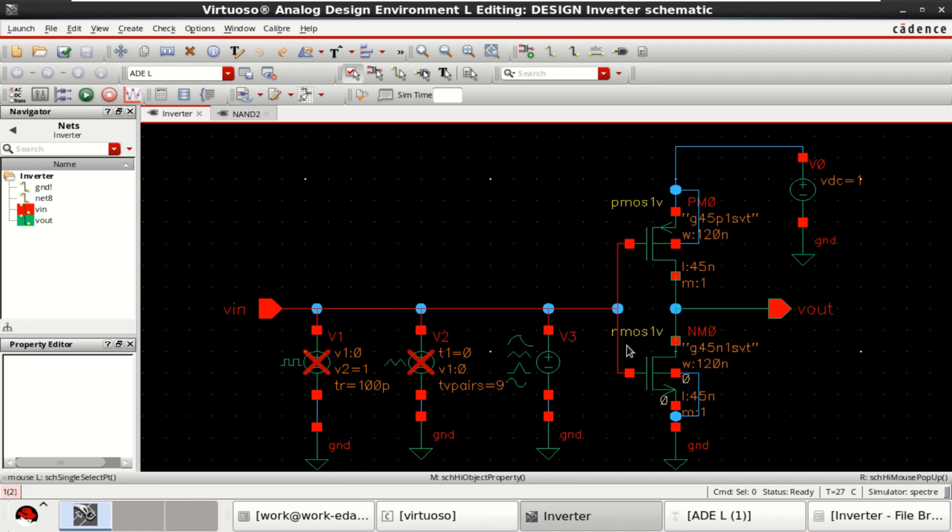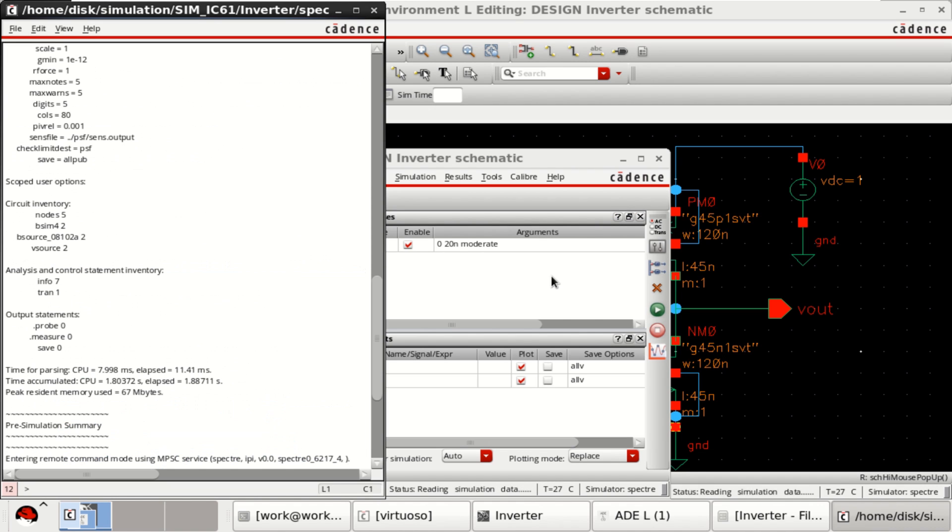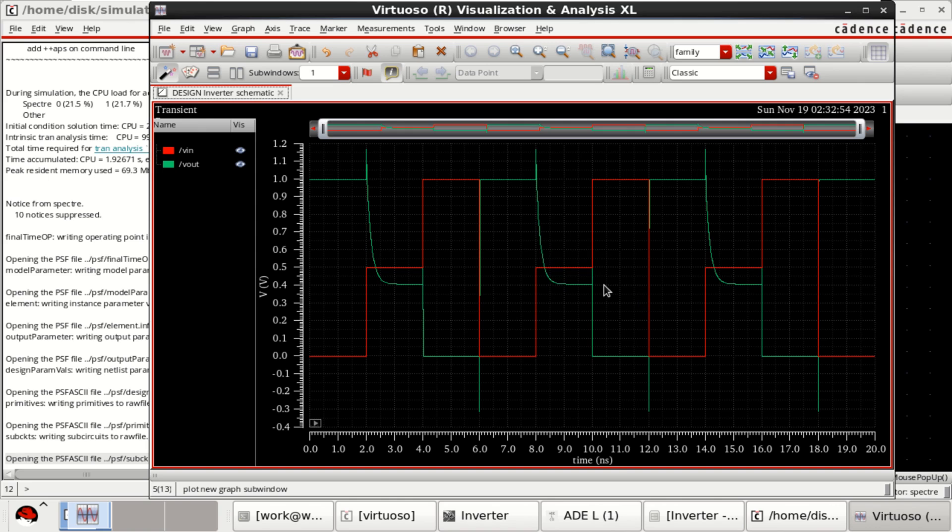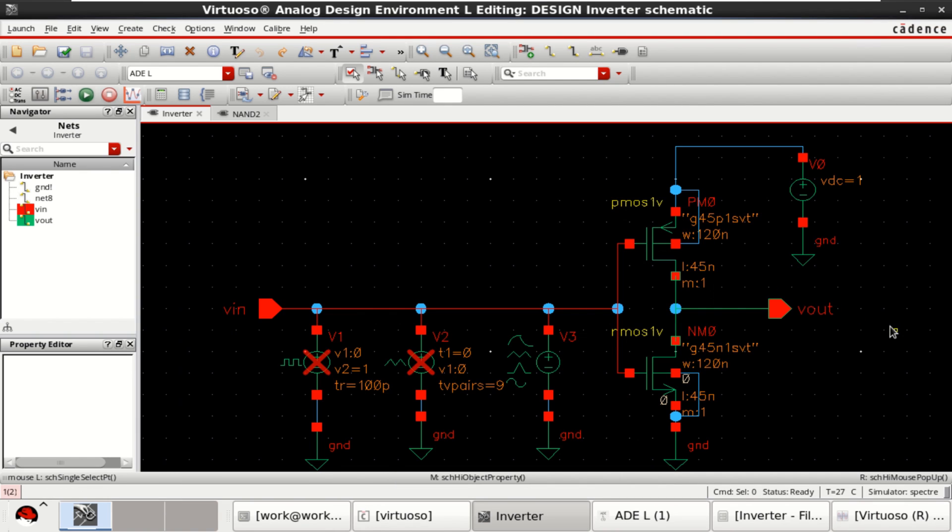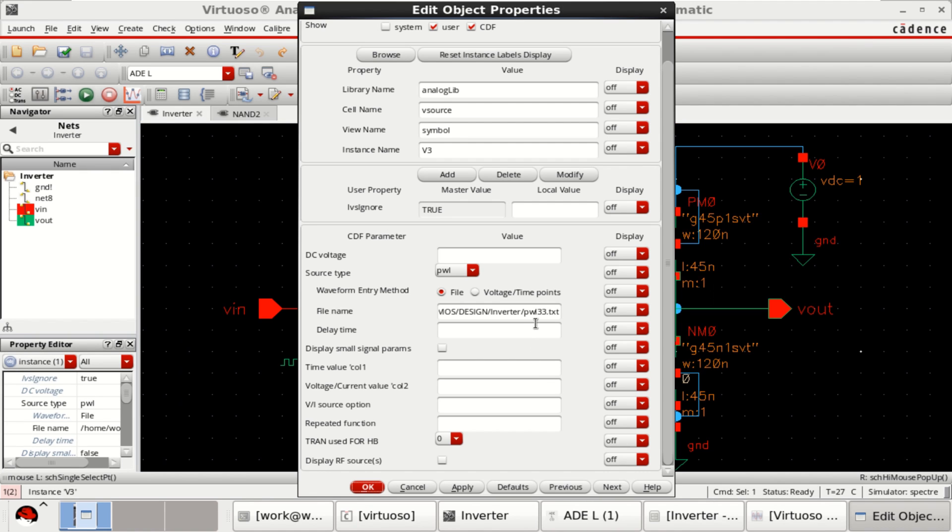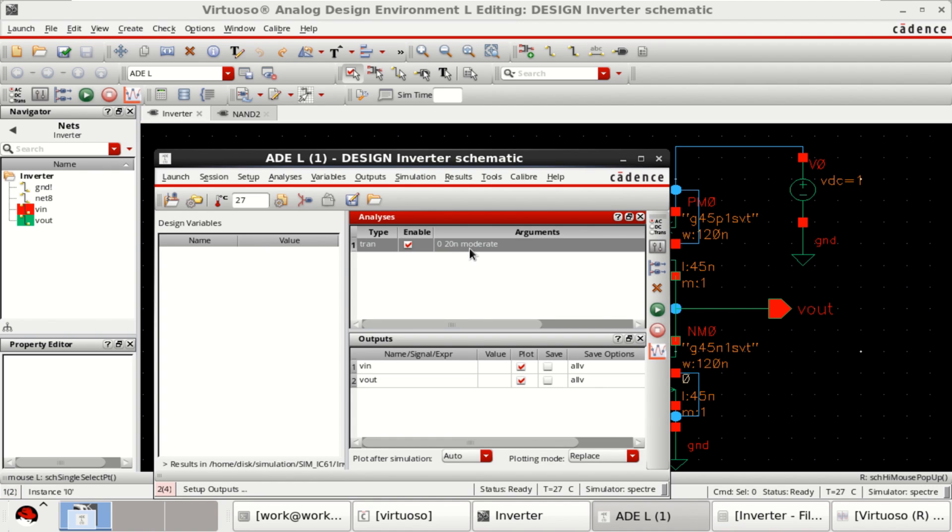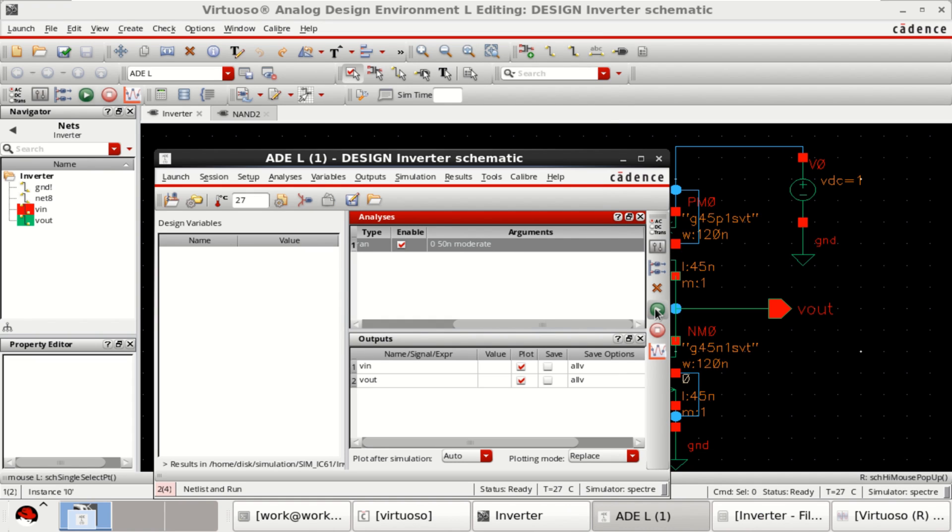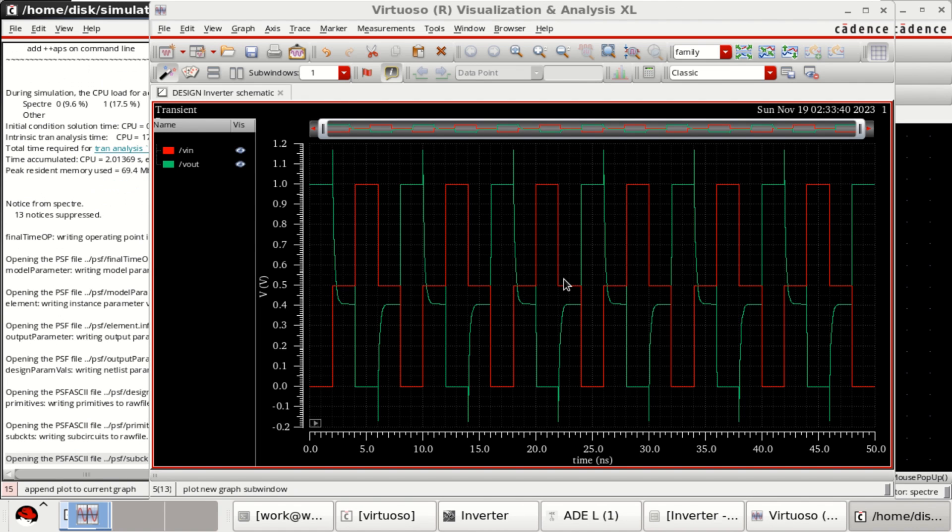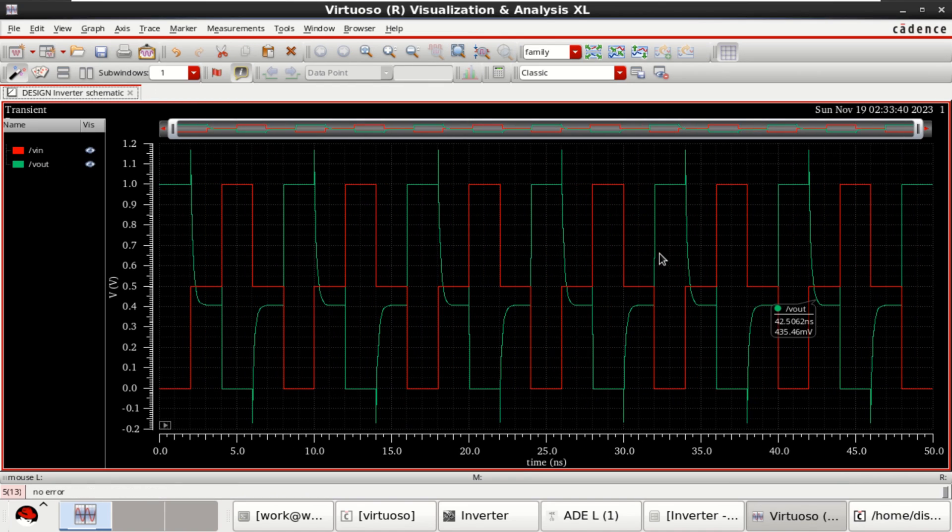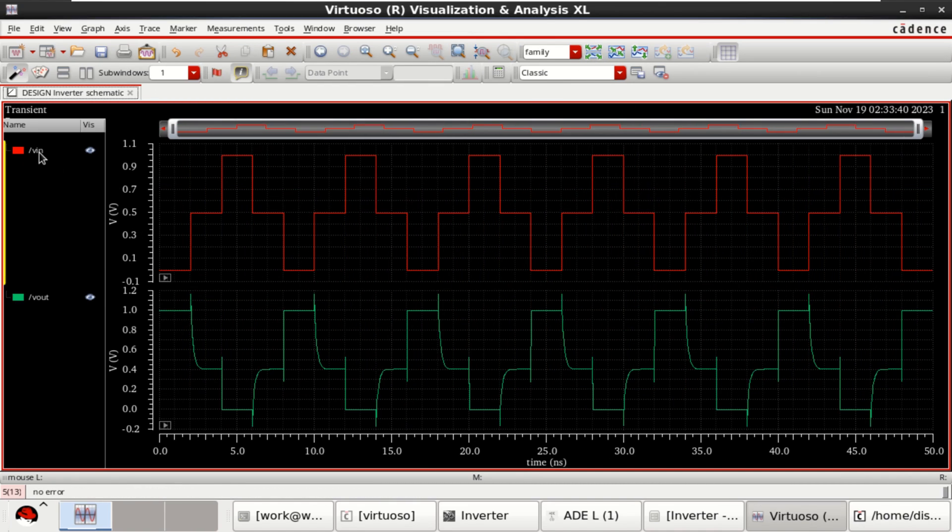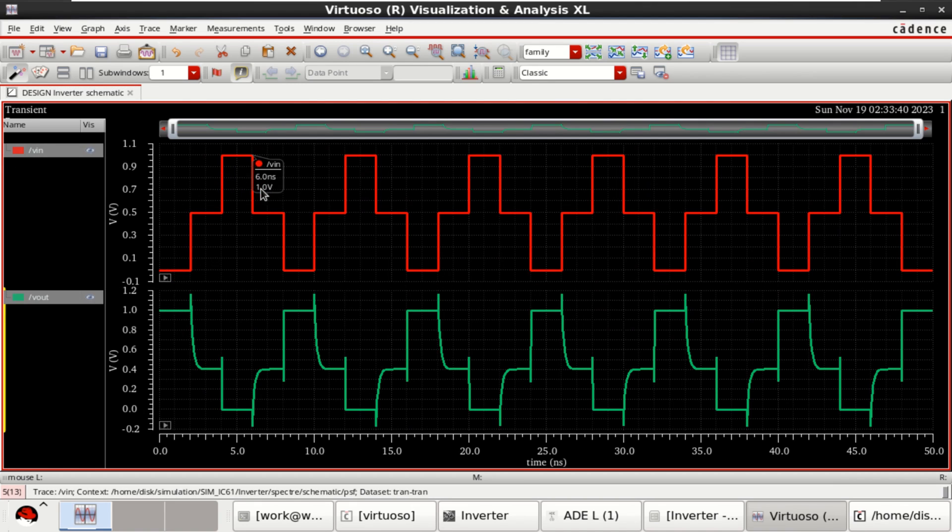Let me check and save the design. Rerun the simulation. It shows only this. Or, let me change the path. I have another file which was created. 22. Check and save the design. I want to simulate it for 50 nanoseconds. Click on this.